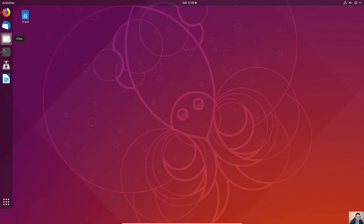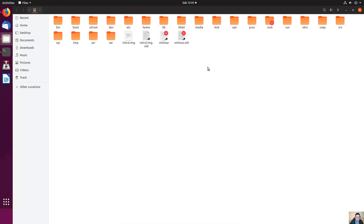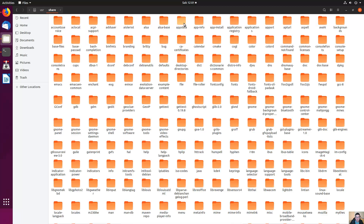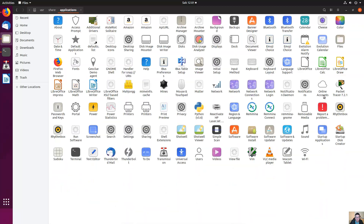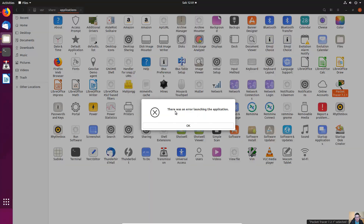Go to Files, Other Locations, Computer, then navigate to usr/share/applications. This is the icon to execute Packet Tracer 7. Try to open it — there was an error launching the application.